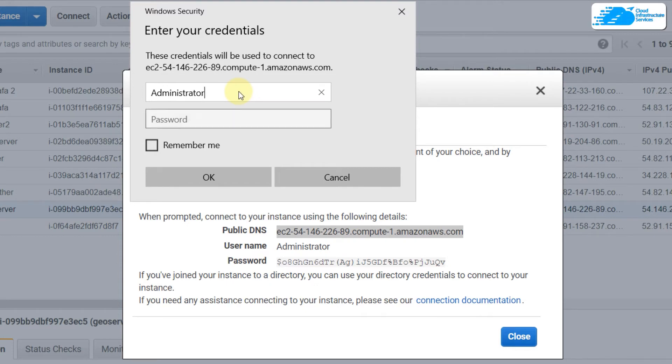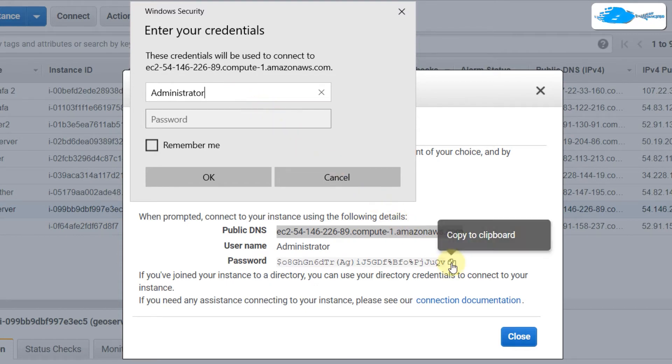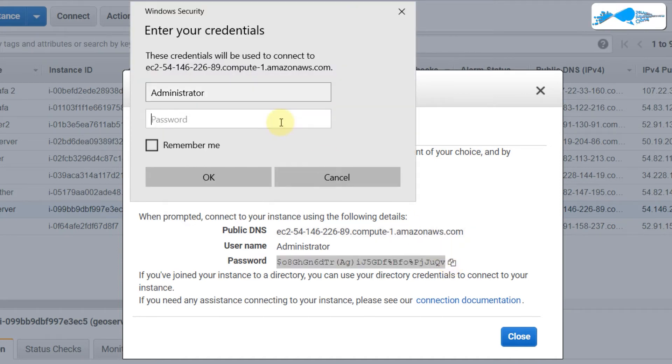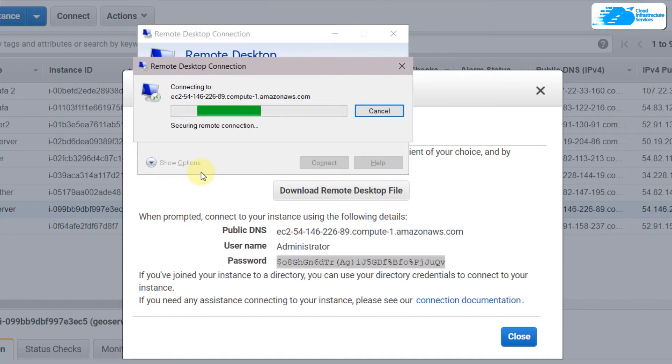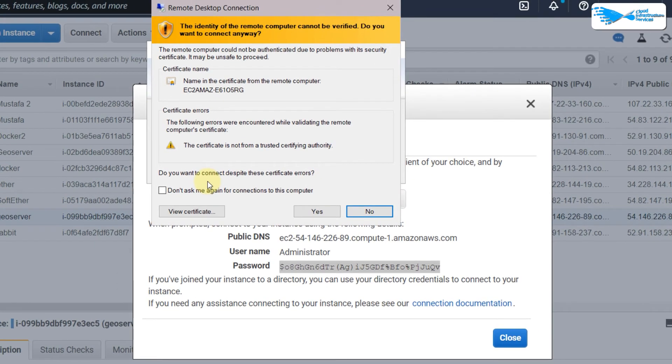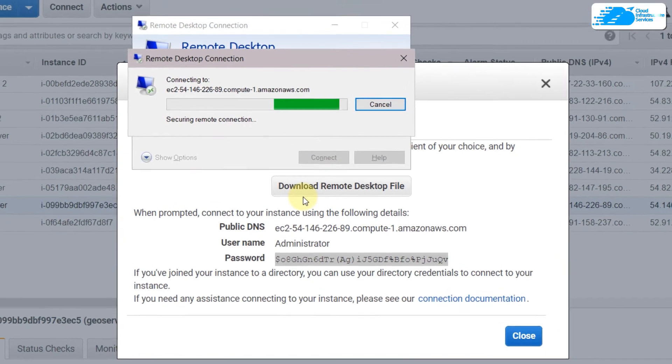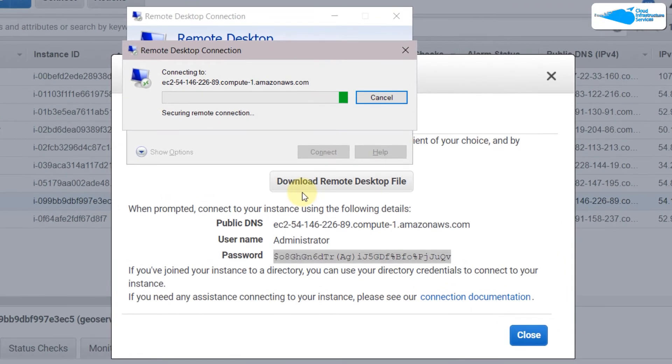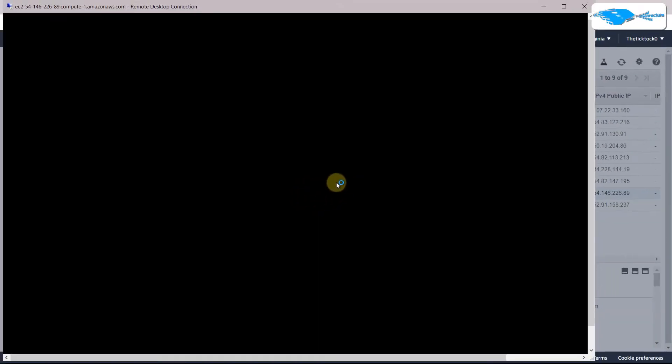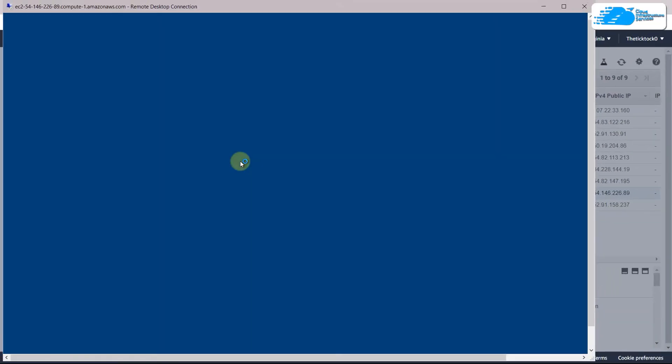Now click on 'Connect'. In terms of username, right here: Administrator - the same one that you have here. And in terms of password, just copy this. Now paste it in here and click on OK. If everything is okay, it will prompt you with something like this. Click on 'Yes' and it will open your remote session with your Windows Server 2019.